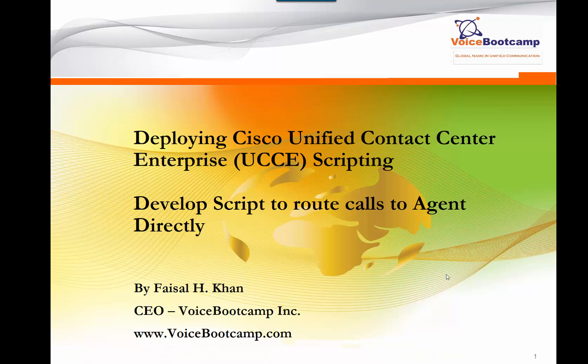Hey guys, welcome back. This is Faisal Khan, CEO and founder of voicebootcamp.com. In this particular lab, I'm going to show you how to develop a script to route calls to an agent directly.